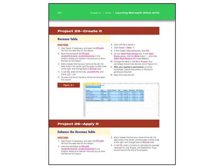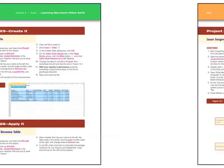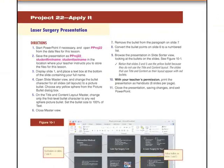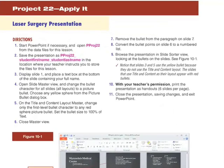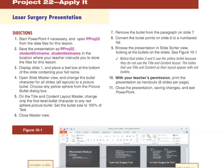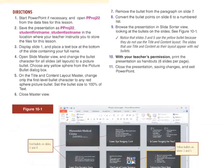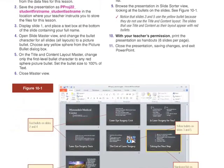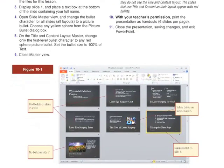Students then move on to create-it projects, where they use the featured skill in a real-world project. The third activity on each skill, apply-it, includes more challenging projects with less hand-holding. These projects require students to utilize the software skills they have learned while thinking critically about the project scenario.